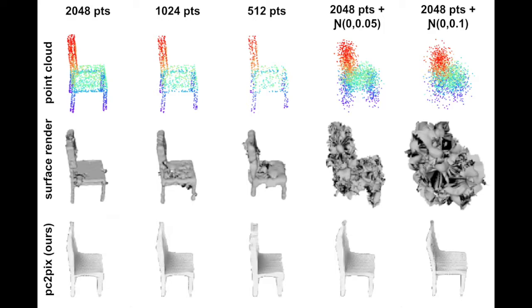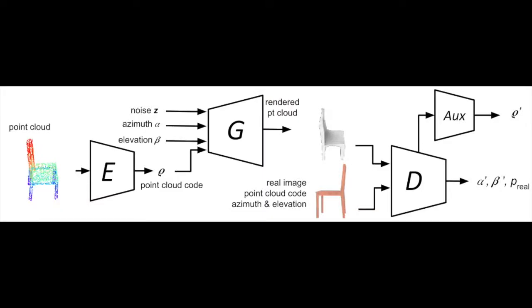The process of rendering point clouds is a challenging problem due to the lack of information about connectivity, color, and normal. In this paper, we introduce PC2PIX.